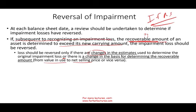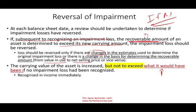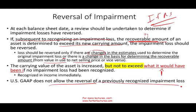If there are positive changes and the recoverable amount now exceeds the new carrying amount, we can reverse. The carrying value of the asset is increased, but cannot exceed what it would have been if no impairment loss had been recognized. We can reverse the loss, but the reversal cannot exceed what the book value would have been without impairment. Any reversal goes immediately into the income statement. US GAAP does not allow reversal of previously impaired losses — once written down, that becomes the new cost basis.